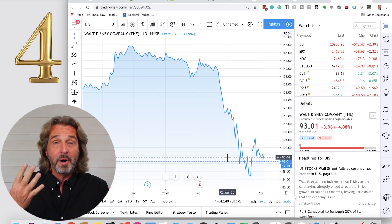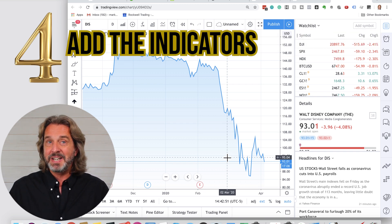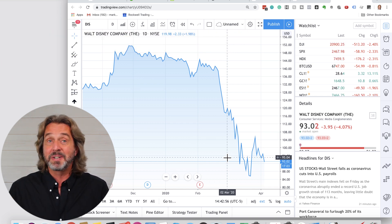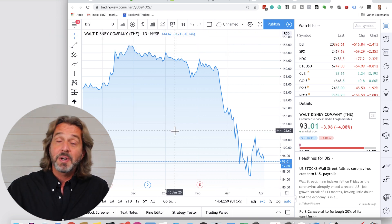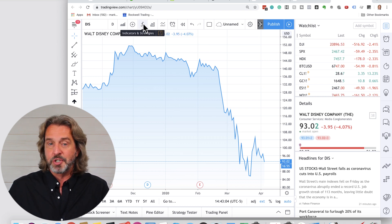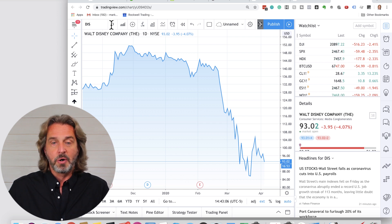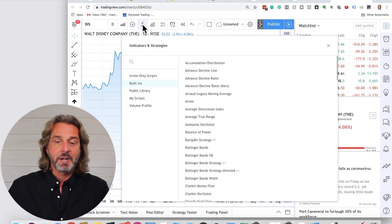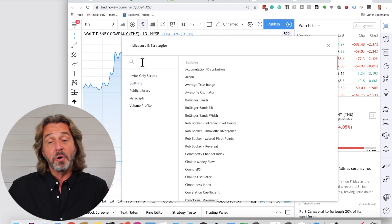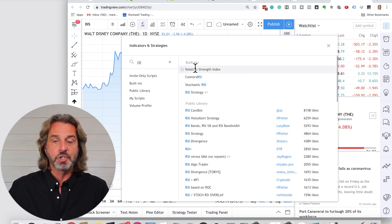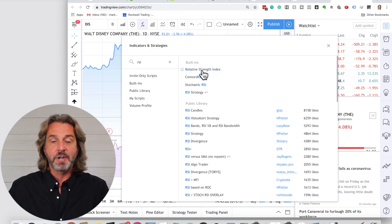Step four: this is where we add the indicators I personally use in my trading. The first indicator I like to use is the RSI. Here's how you add indicators to TradingView: on the top you see an 'F' — that's for function. You click on it, then on the left you look for RSI — the Relative Strength Index. You see it shows as a built-in. You click on it and it appears right on the chart.